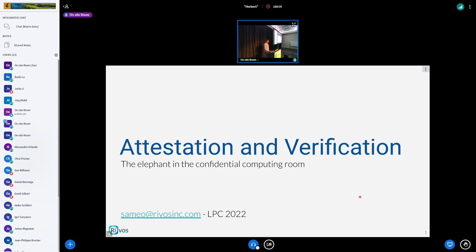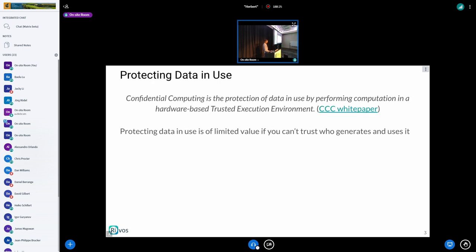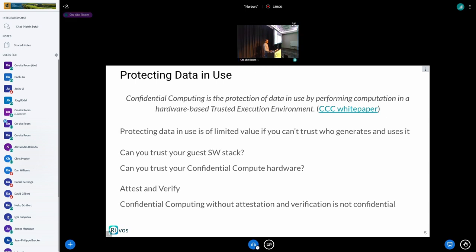Today I want to talk about this and what we're doing in confidential containers to try to simplify this space. This is the definition for confidential computing from one of the CCC white papers. We're looking again at the node side: how do we protect memory, how do we actually measure things, how do we do measured boot and everything? But if we only think about confidential computing as a way of protecting memory, we're losing the main point of confidential computing, because we don't have a way to trust who generates and uses this memory that we're trying to protect. This is the whole point of attestation and verification — confidential computing without attestation and verification is not really confidential.